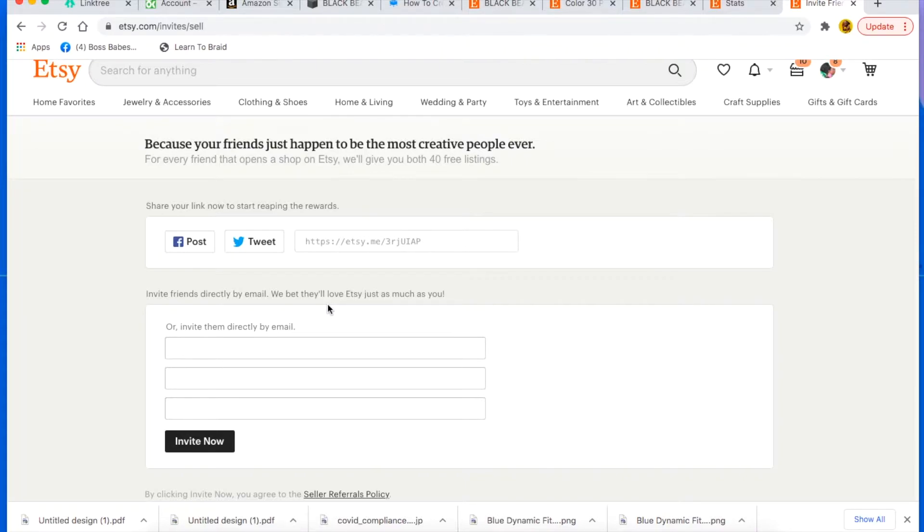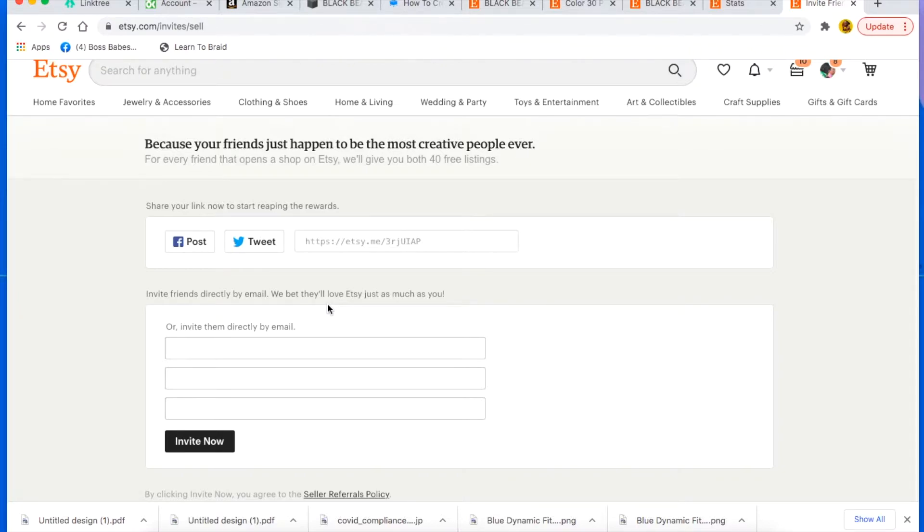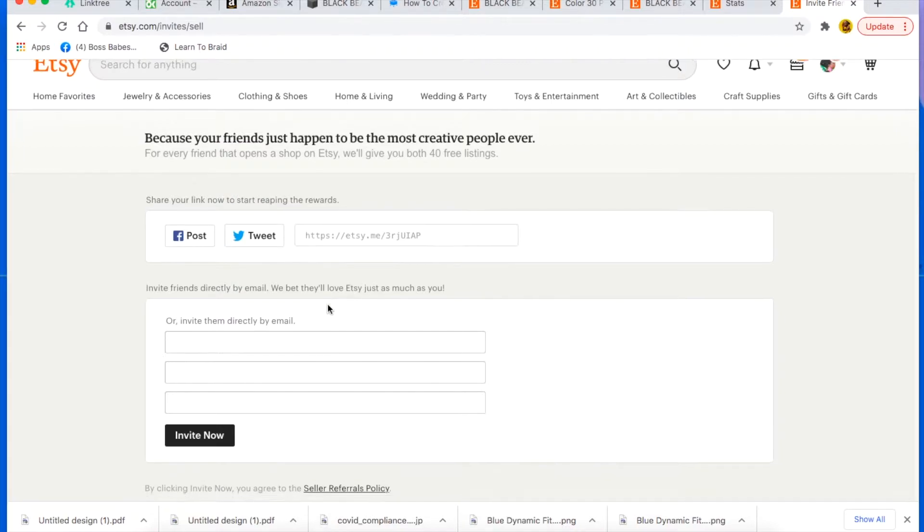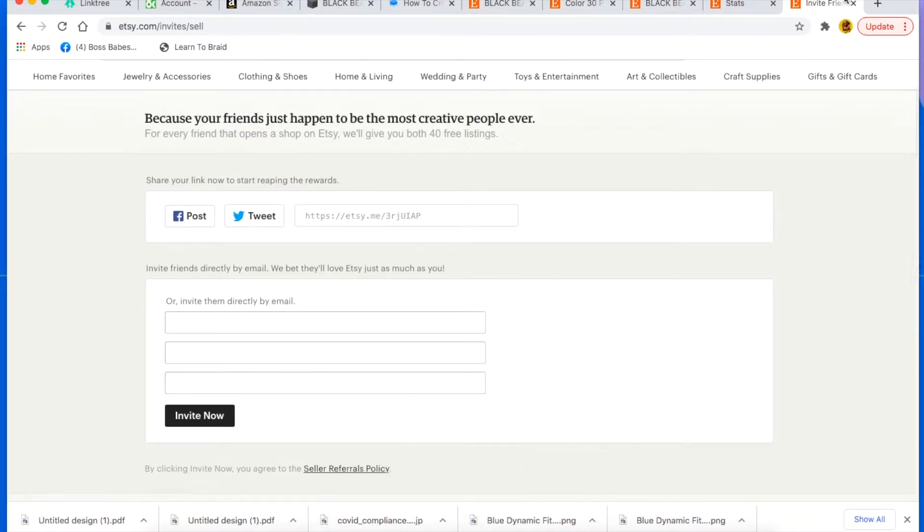Just my advice is to post it everywhere. I'm actually going to be putting my link for you to get 40 free listings underneath this video. So if you're new and you're opening up your Etsy shop, use my link below and we're both going to get free listings.